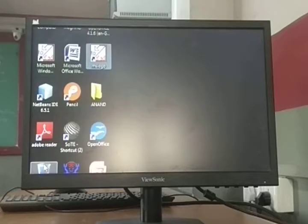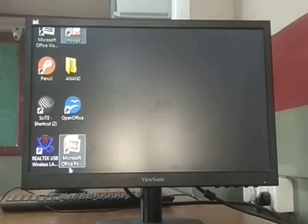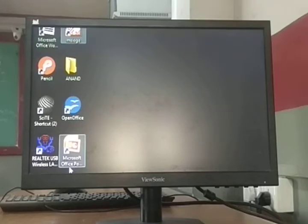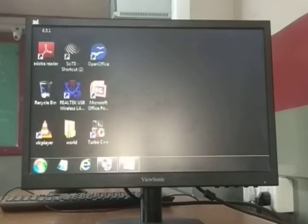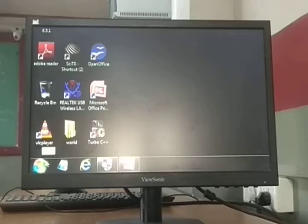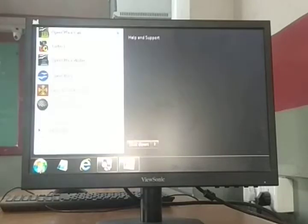Now we come to the start menu. Click on the start button to open the start menu. You can click on the start button with the mouse, or press the Windows logo key on the keyboard.